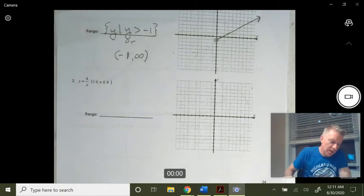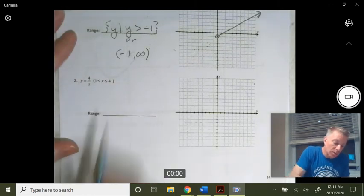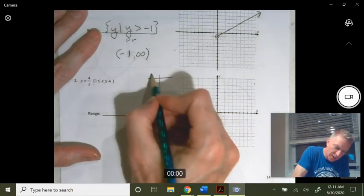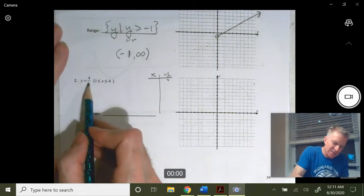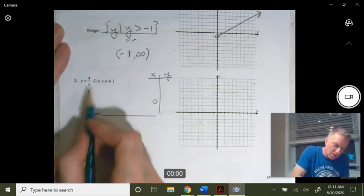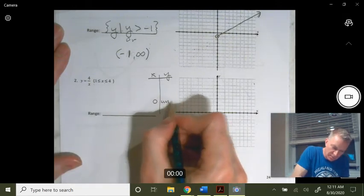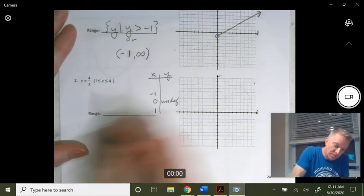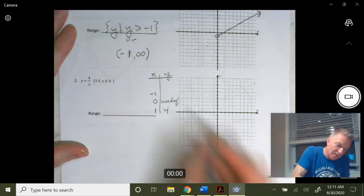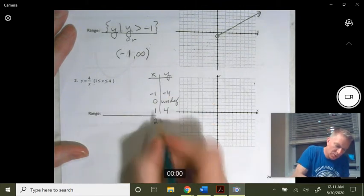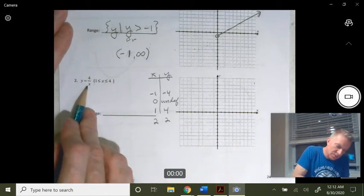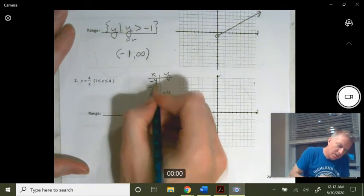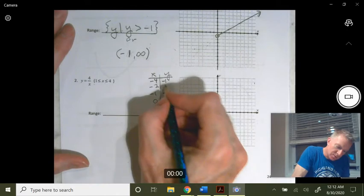For this next one, we want y equals 4 over x, but only when x goes from 1 to 4. Let's first look at the graph by picking some x and y values. When x is 0, we get 4 over 0, which is undefined — no graph there. When x is positive 1, we get y equals 4. When x is negative 1, we get negative 4. When x is positive 2, we get 2. Negative 2 gives negative 2. And when x is 4, we get 1; negative 4 gives negative 1.